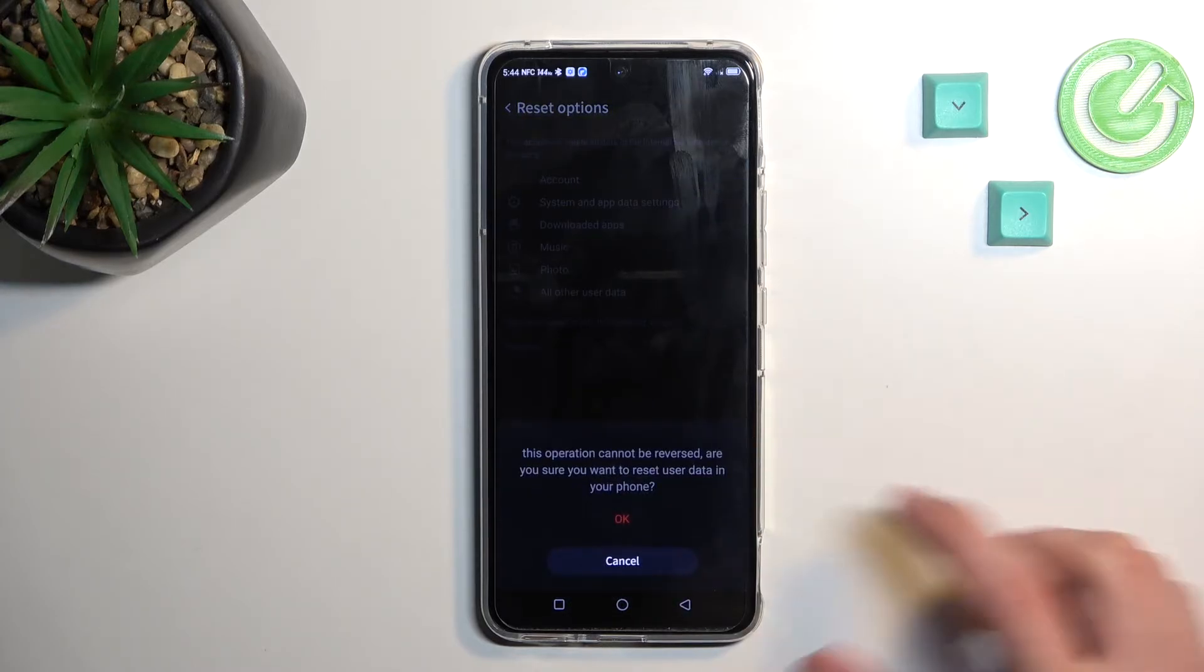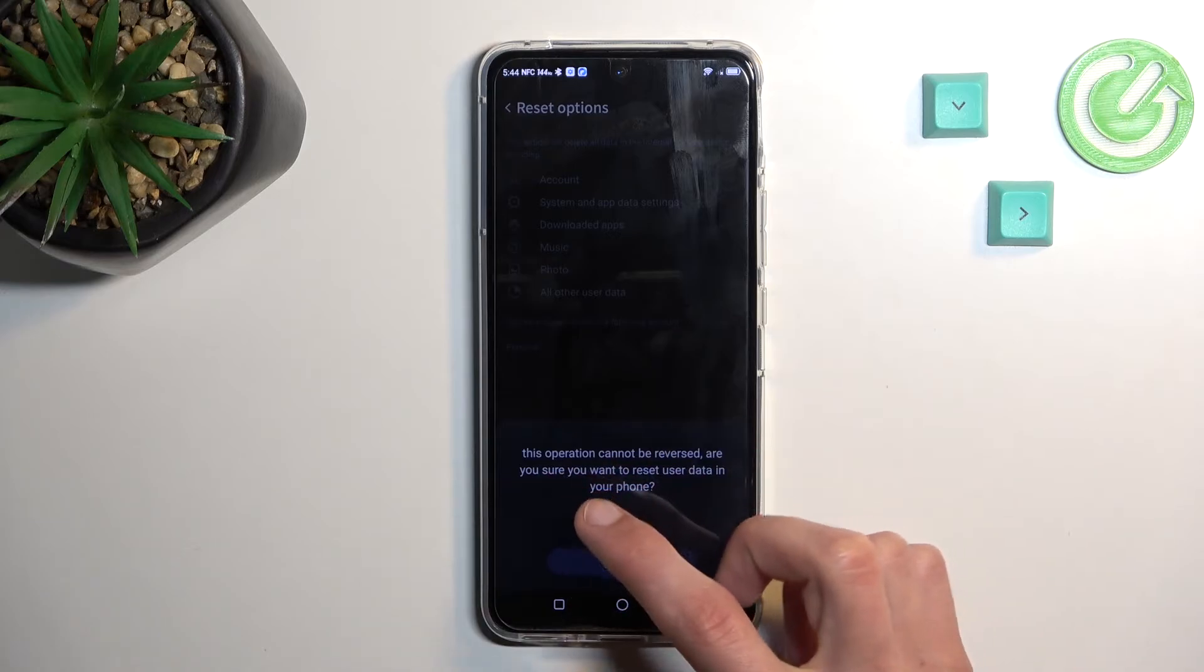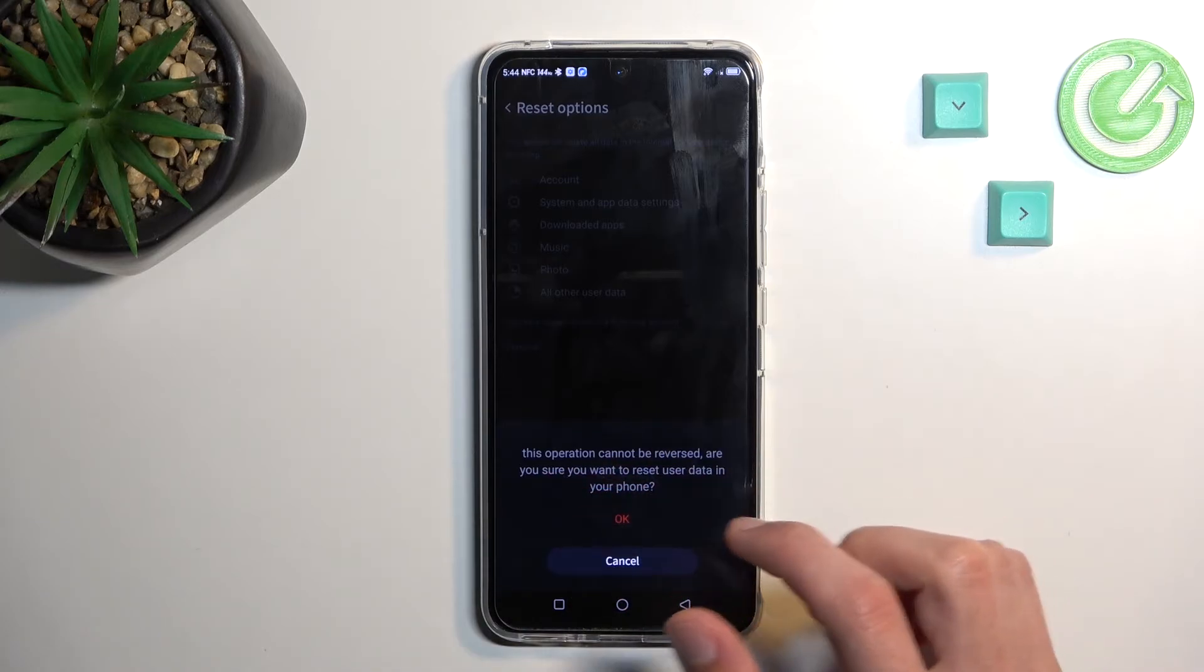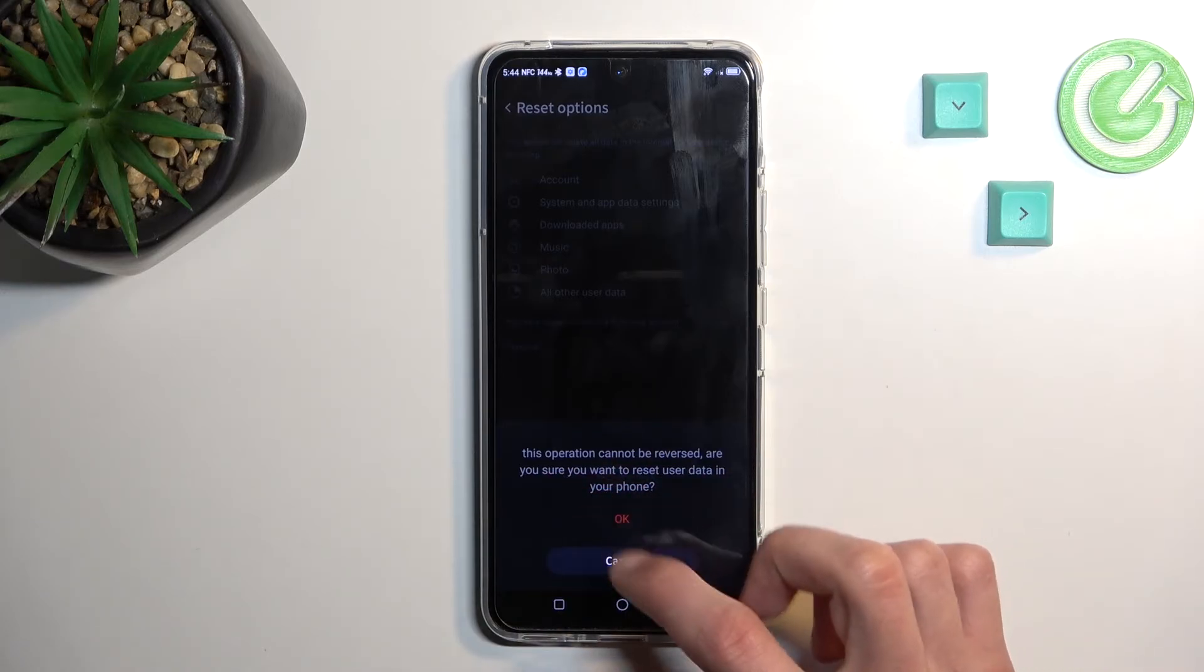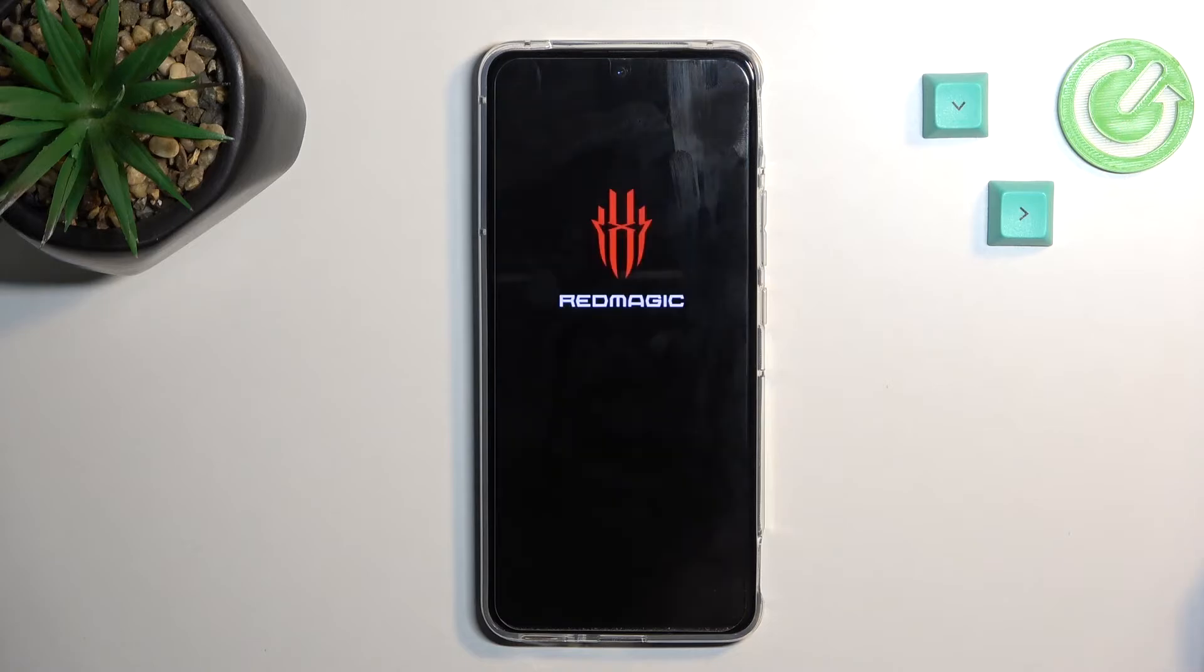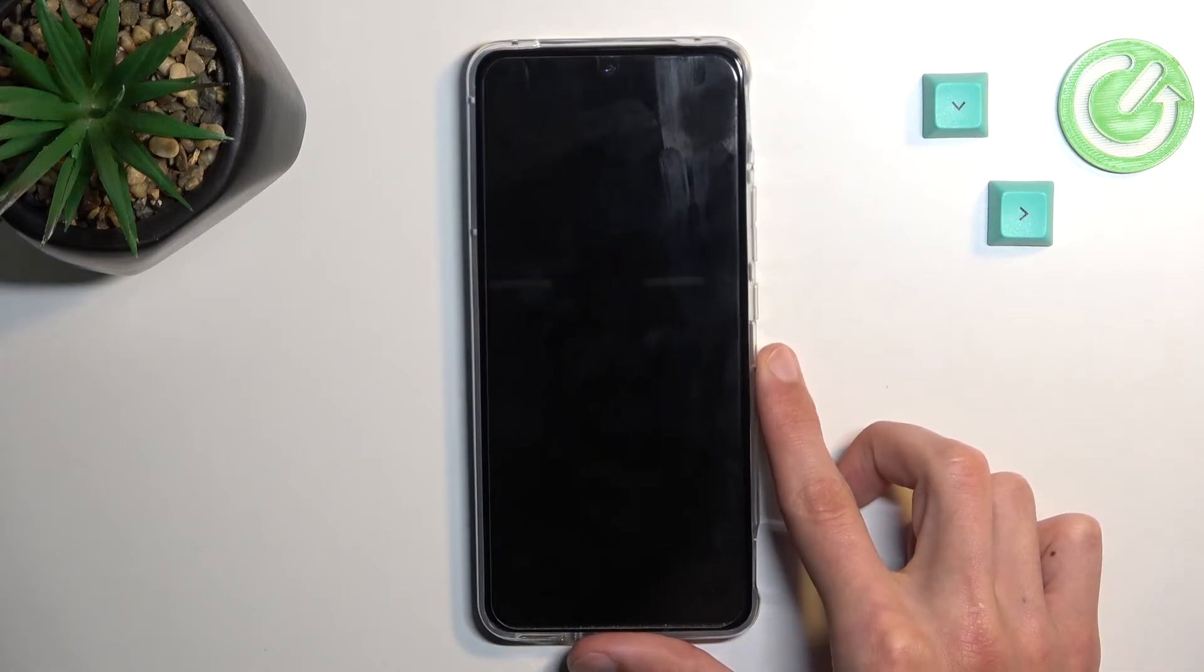This operation cannot be reverted, and are you sure you want to reset user data on your phone? Okay, and as you can see, this will now begin the process.